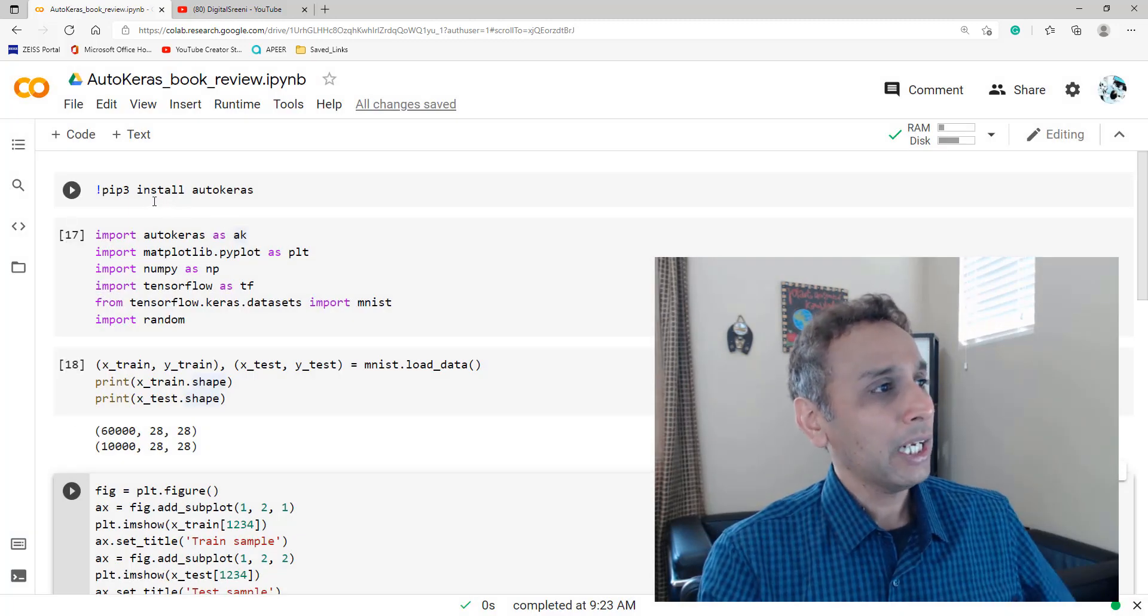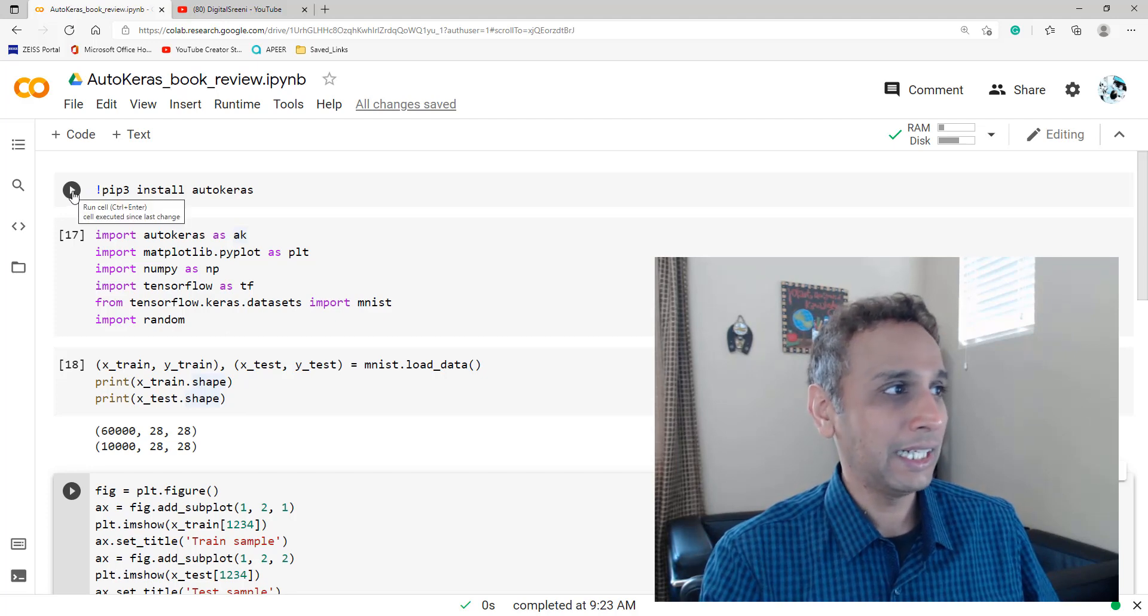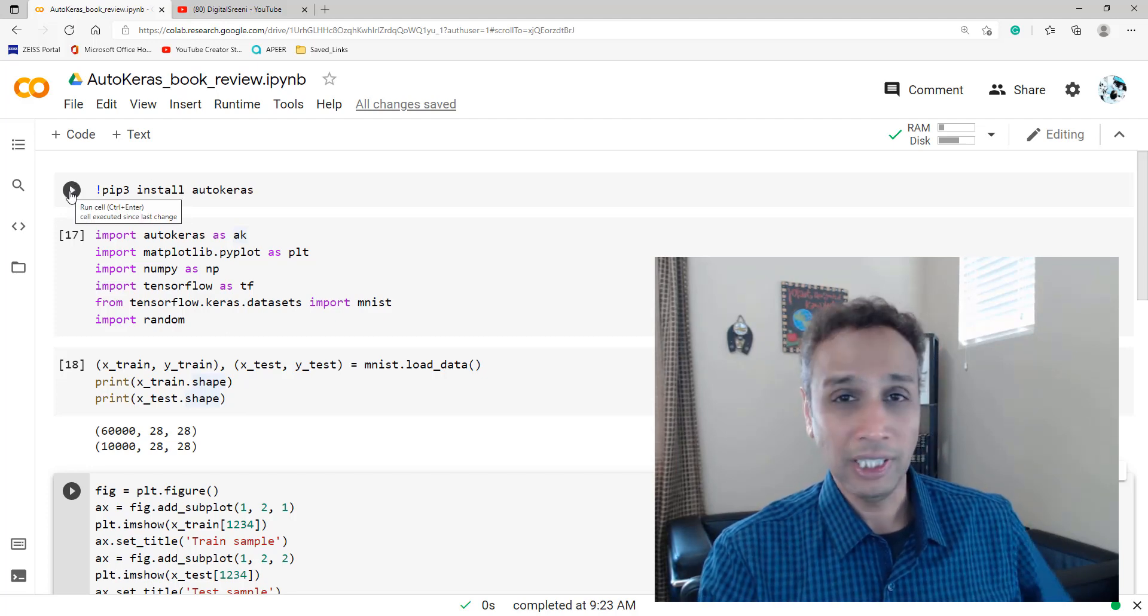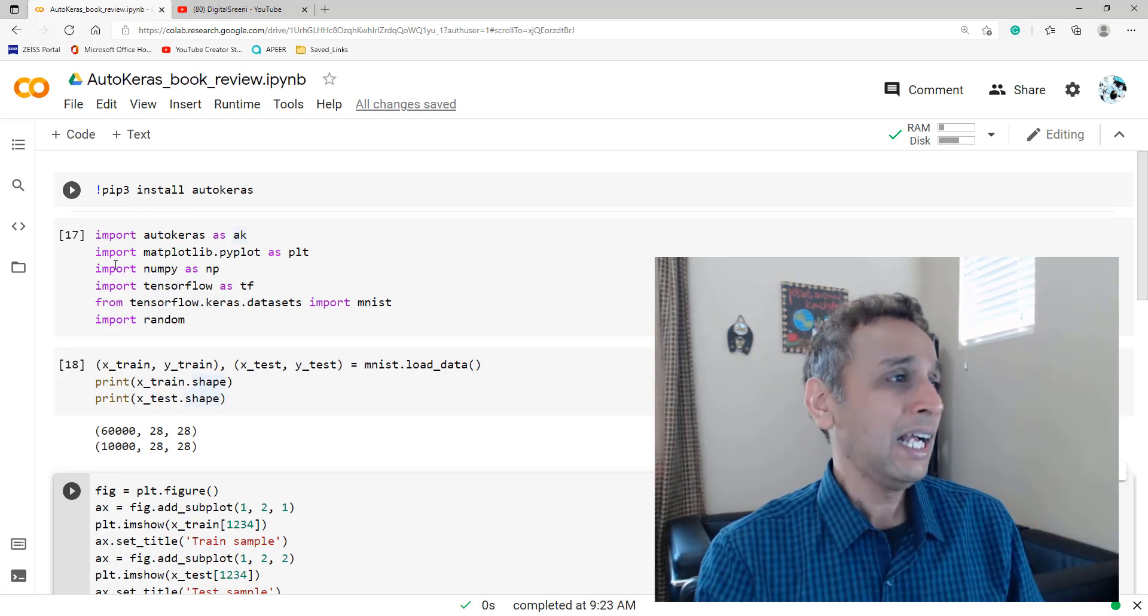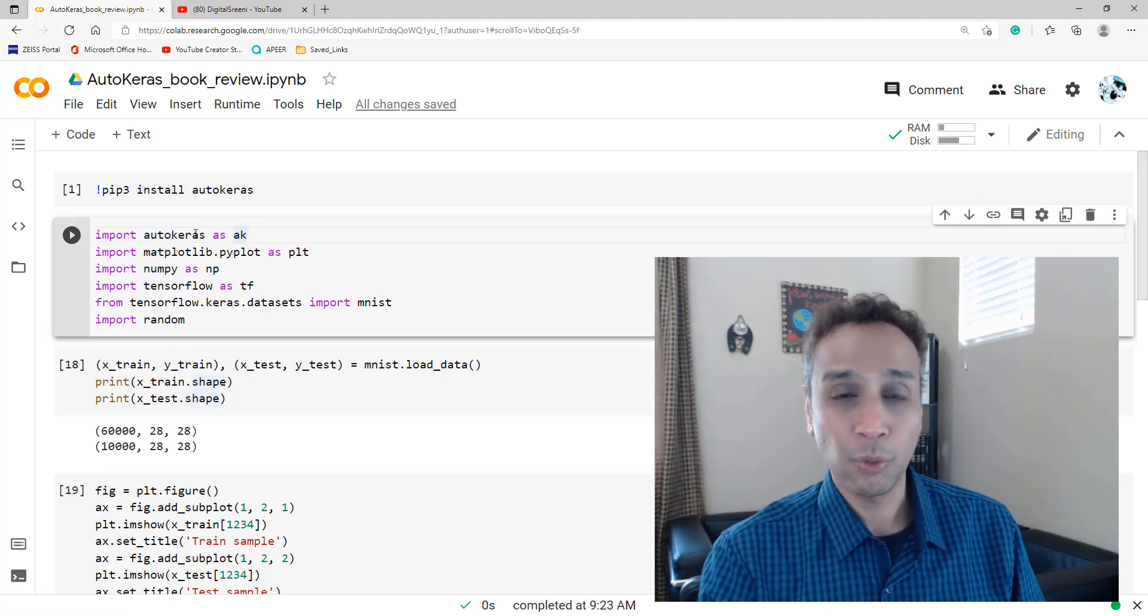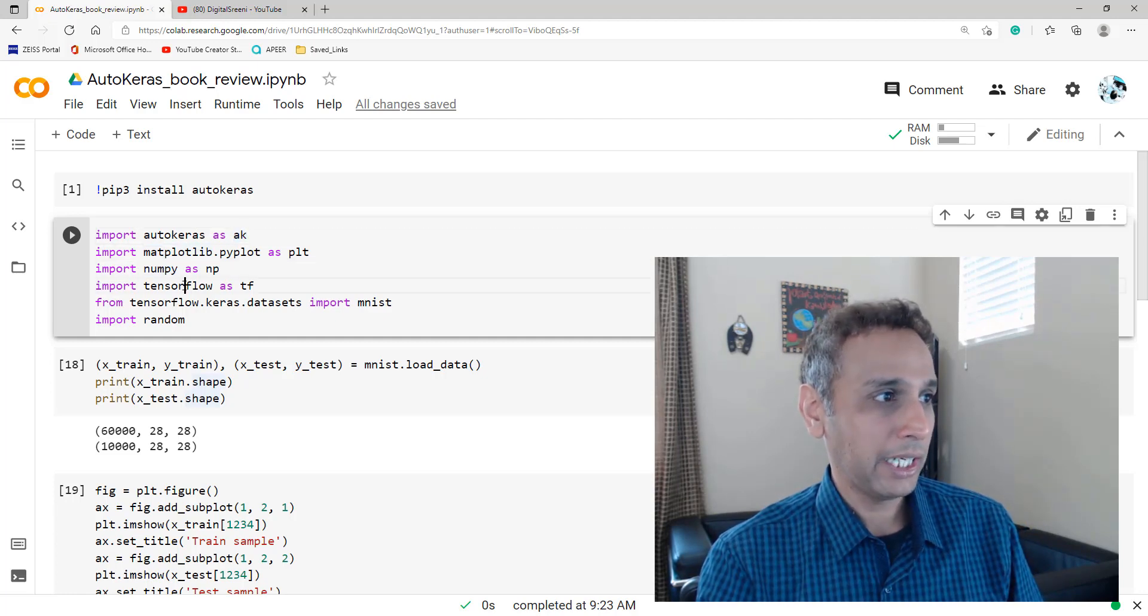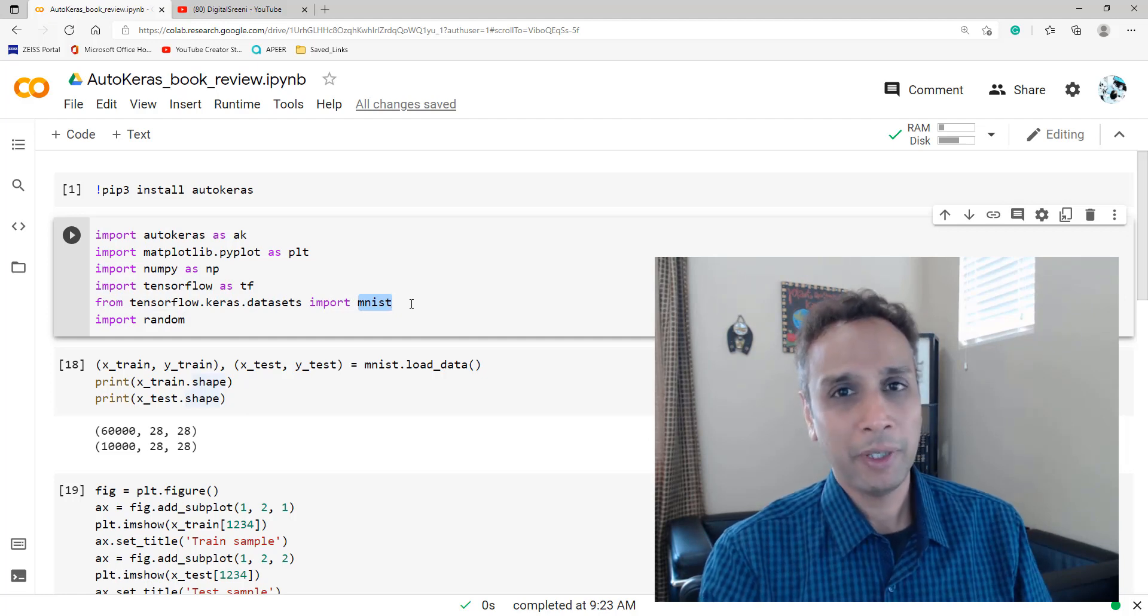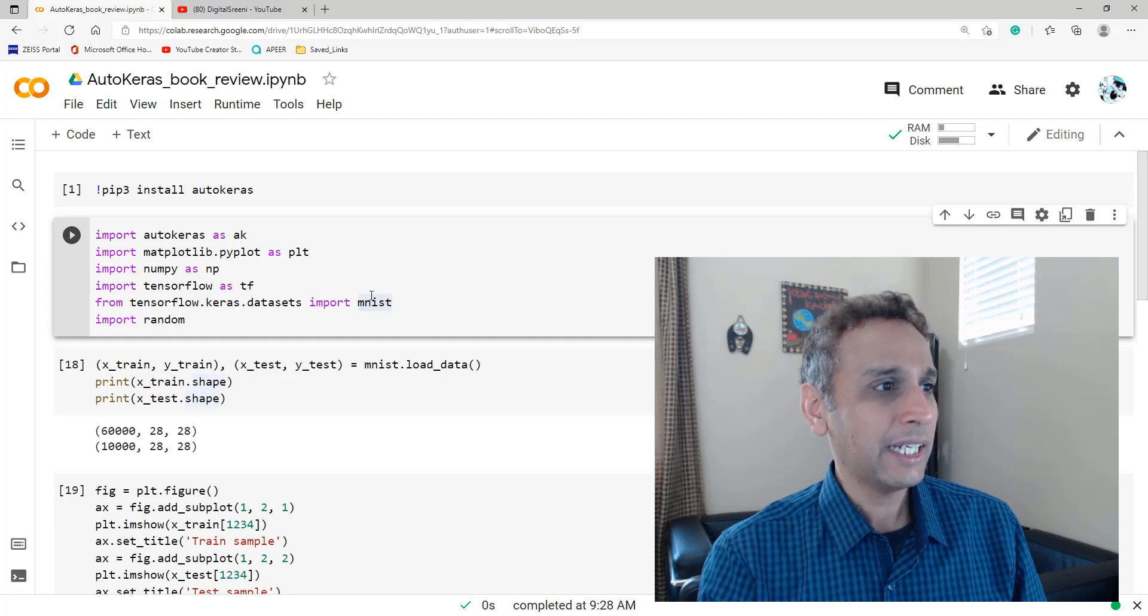The step number one, as you can imagine, is installing the AutoKeras library. And it's as simple as just pip install AutoKeras. So you can go ahead and run this. I have already done that, so you don't waste your time watching me do this task on the screen. And then it's a matter of importing your libraries. And the most important, AutoKeras as AK. This is what we are trying to import. And everything else are supporting like Matplotlib and TensorFlow. And of course, we are going to work with MNIST dataset because this is the hello world of deep learning, as you know.